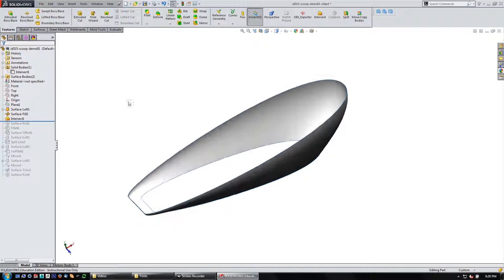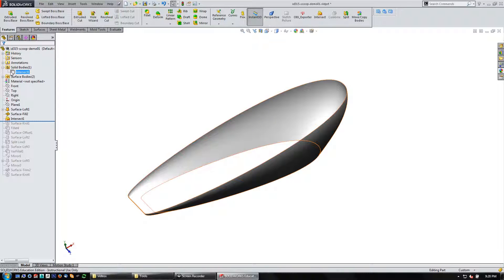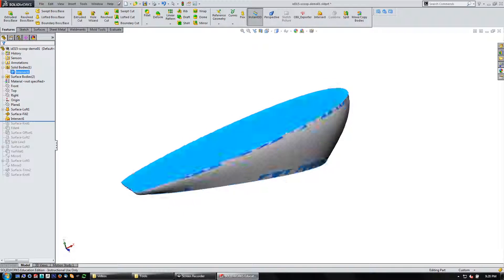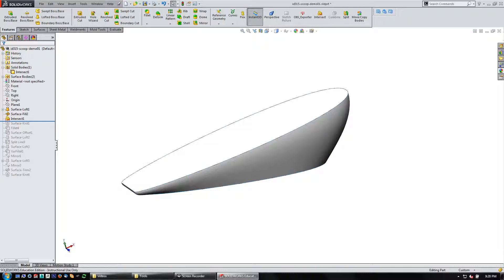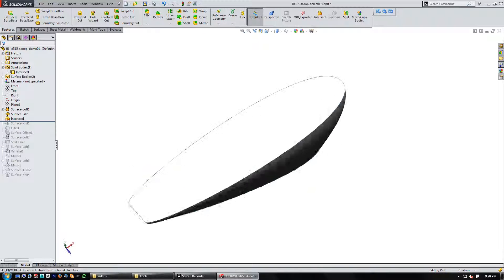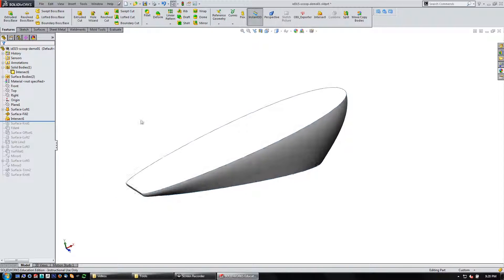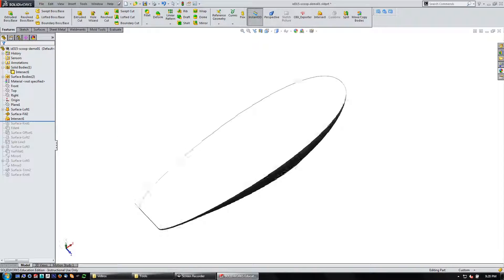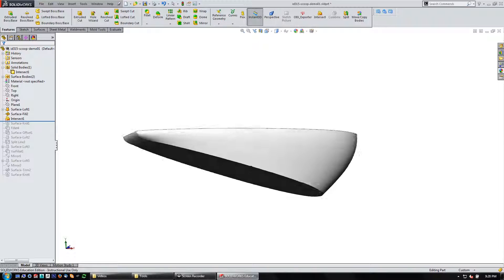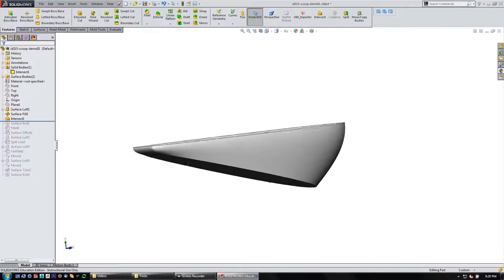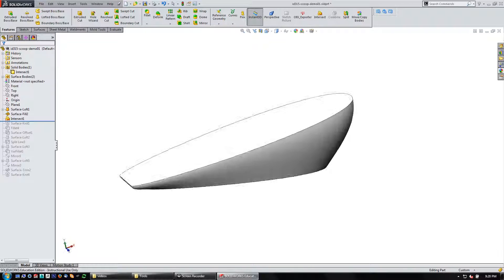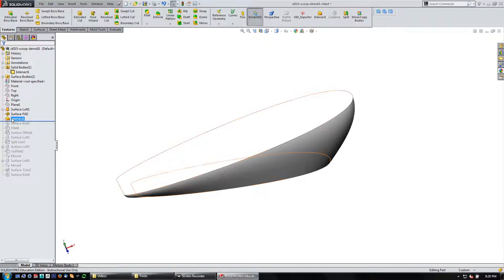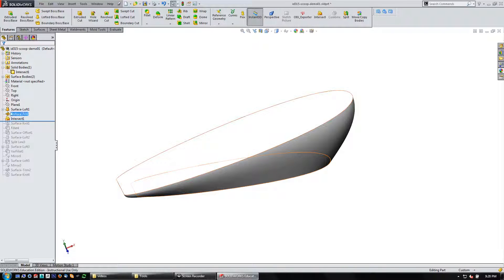So you'll see it's created a solid body up here that I have hidden. So let's show it. So here essentially is the, and then let's hide the surface bodies. Here is essentially what would be contained within the bowl of the scoop. And so let's see how we did that. So let me show the surface bodies again.